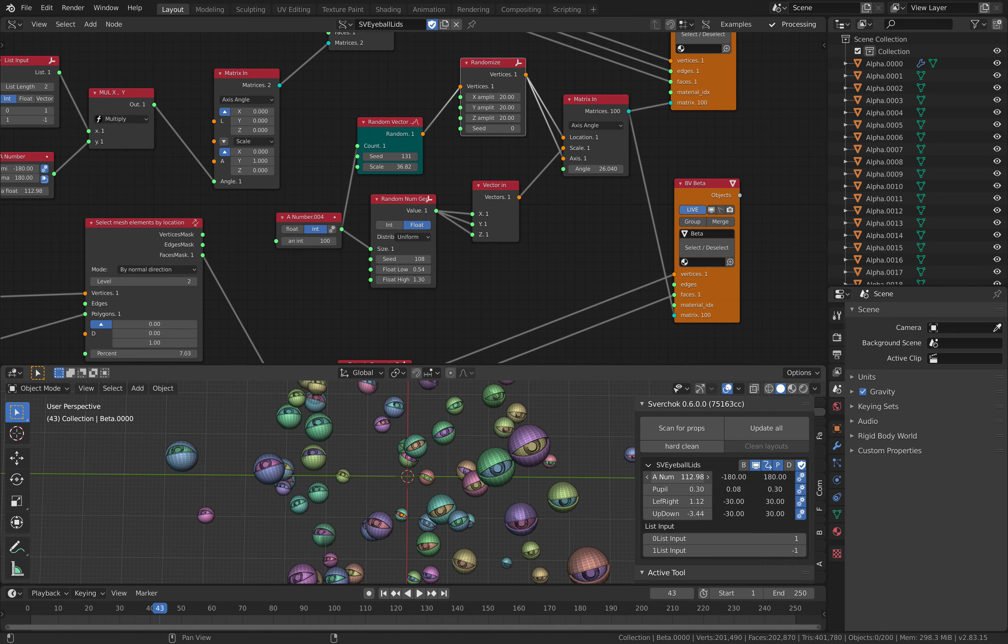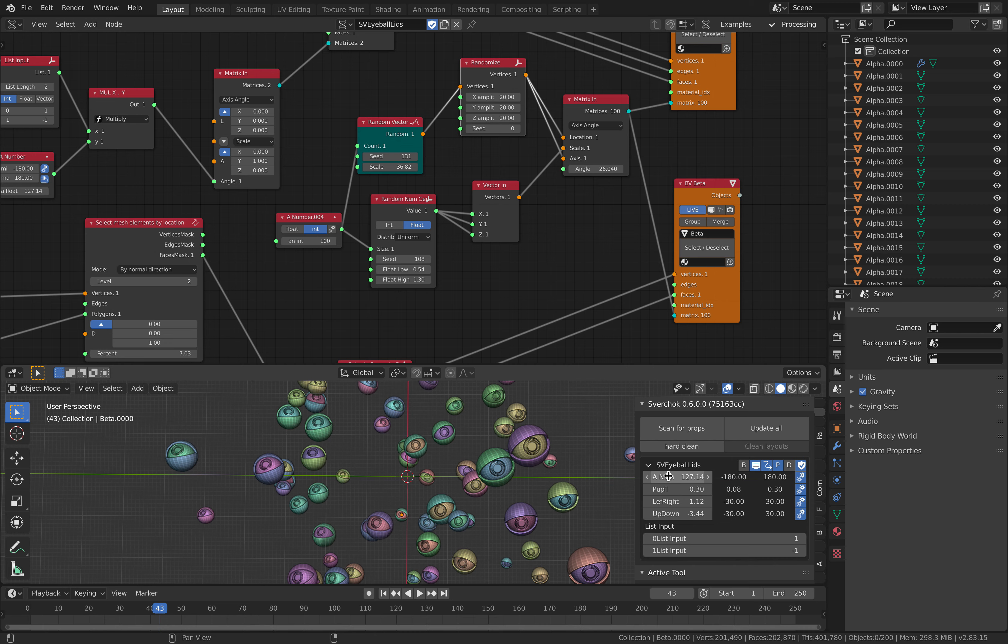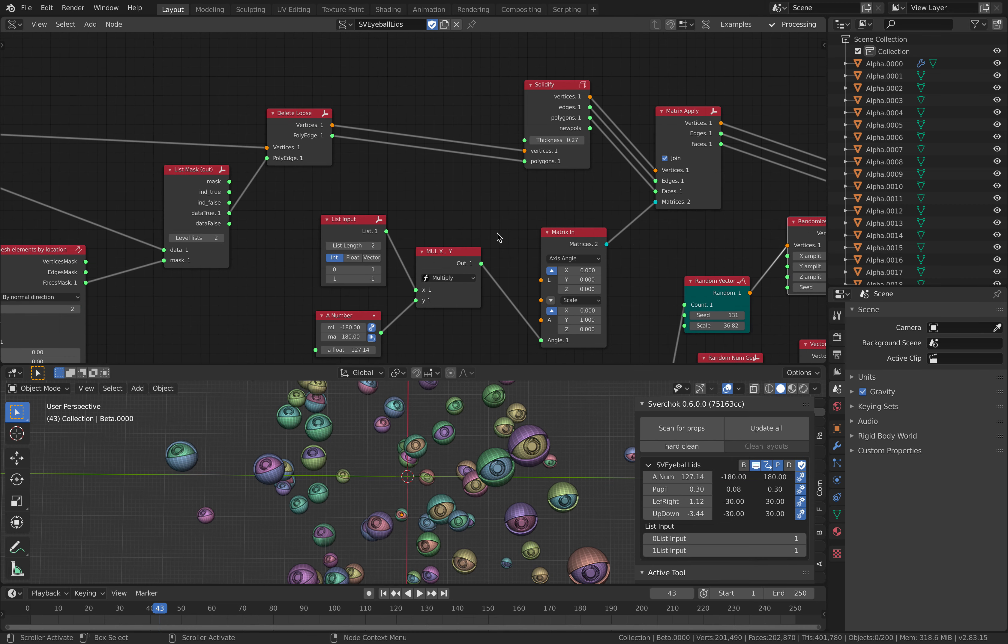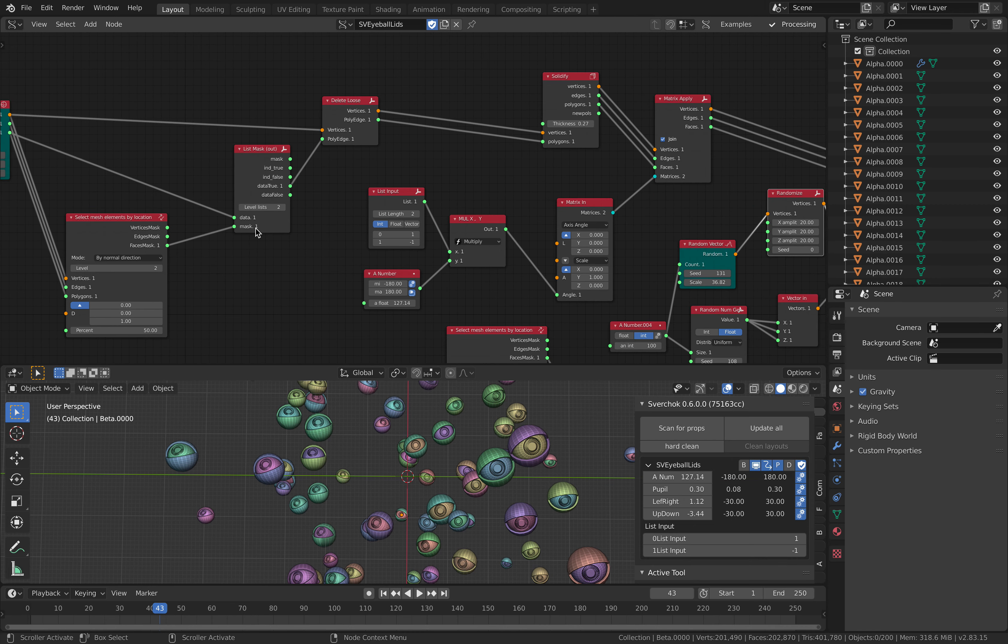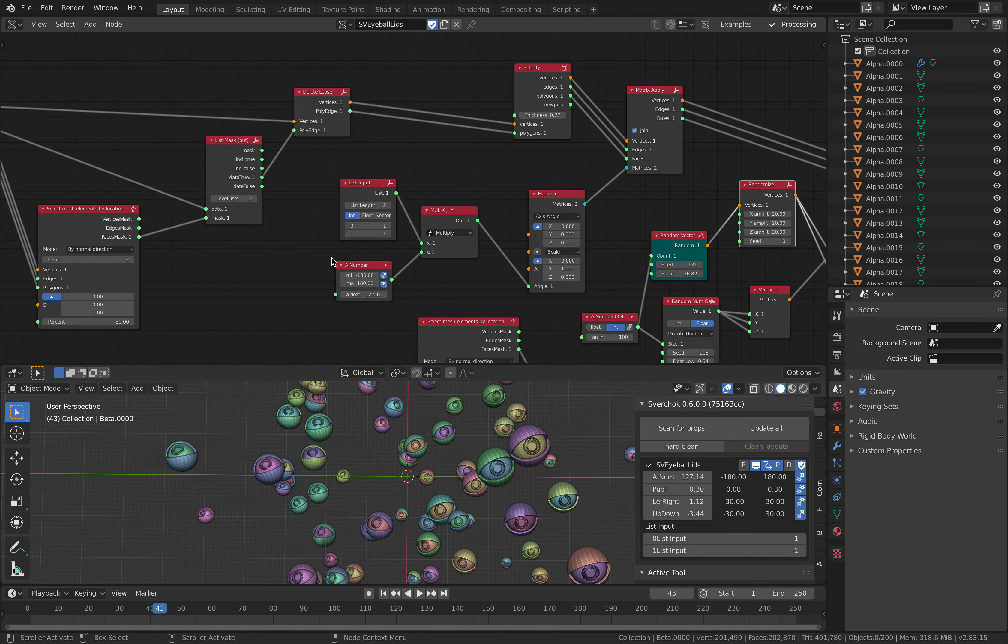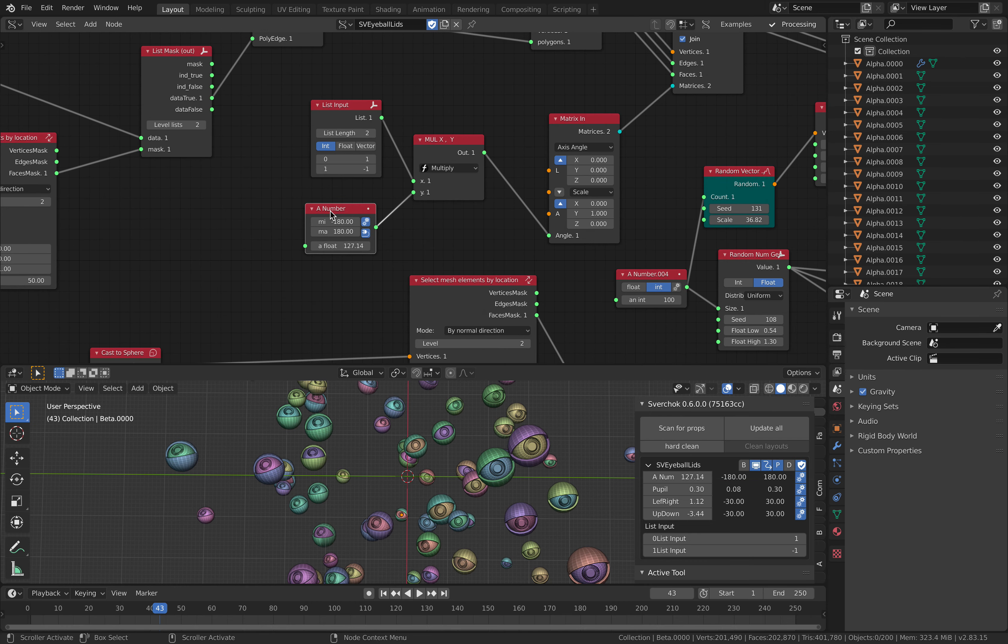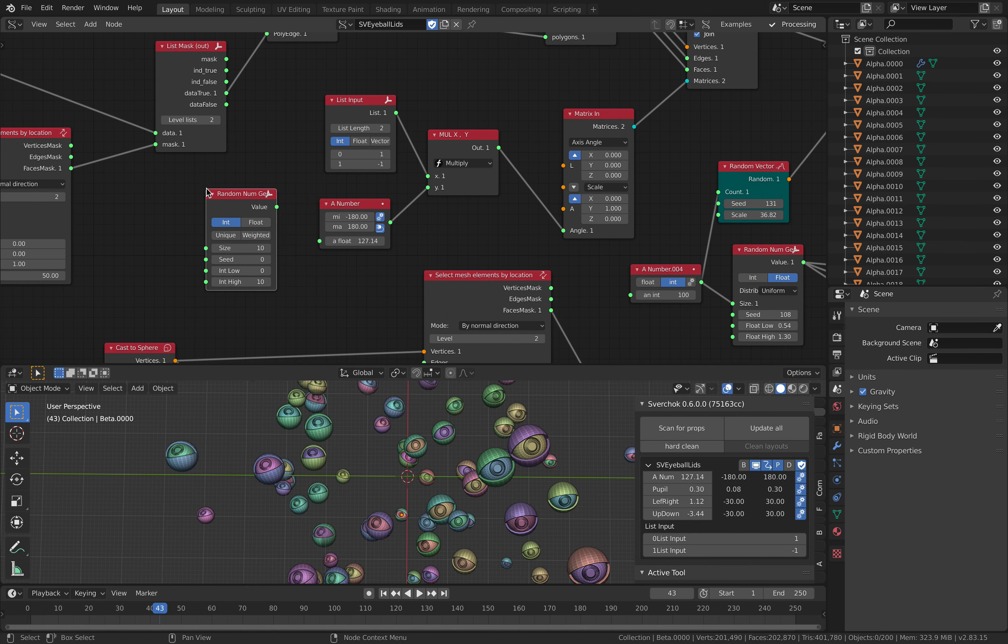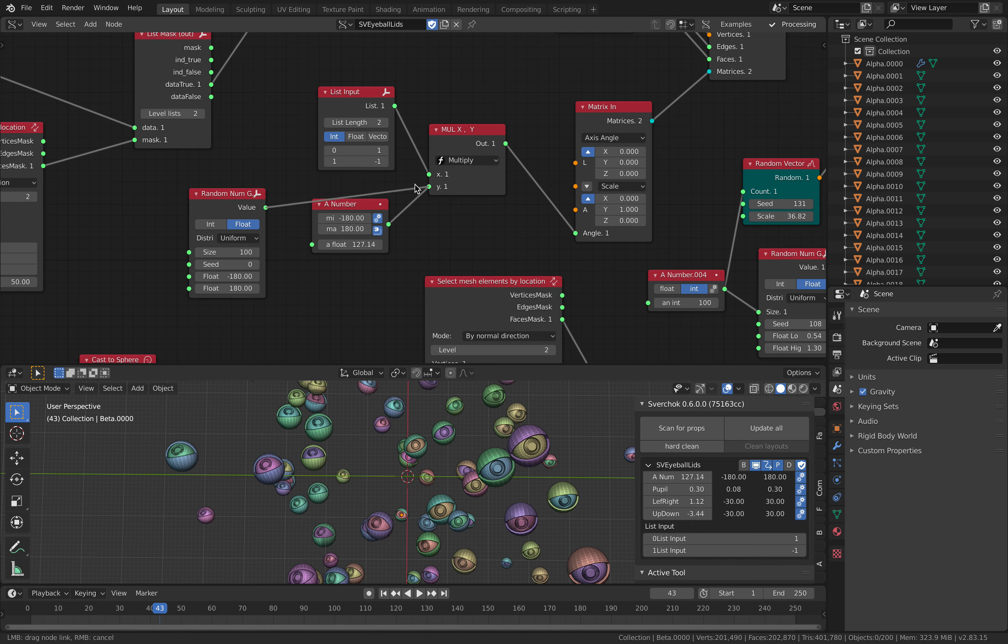You might ask, okay, can each of the blinks be randomized? I have a feeling that we can. This guy right, random number, float between minus 180 and 180. It's probably not going to work.